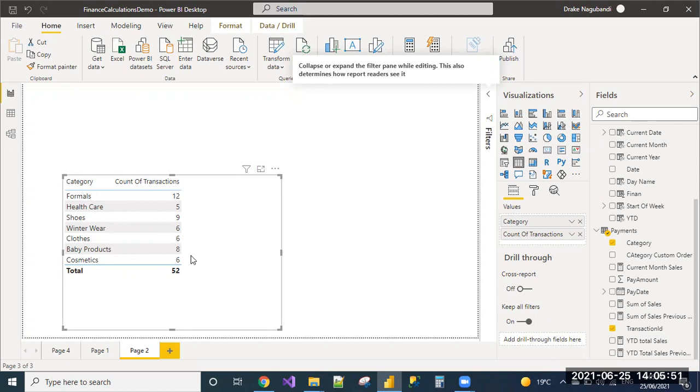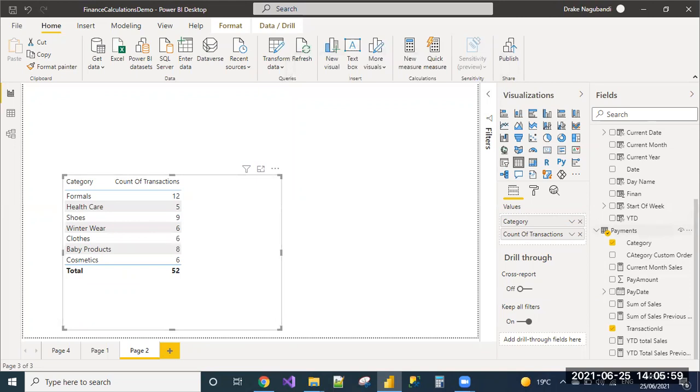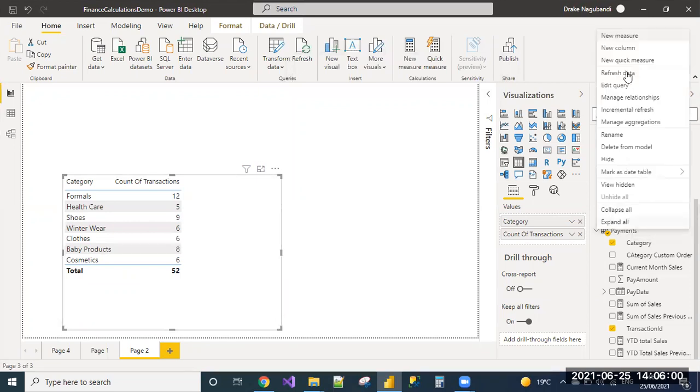ALL function will ignore the filters applied on the table and give you the total rows from the table. Let us add the measure.